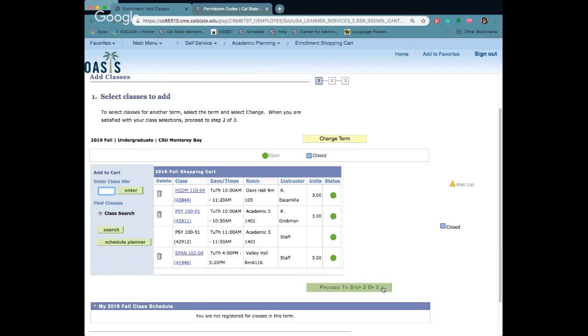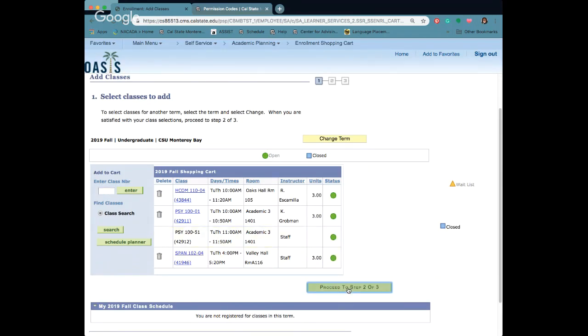For new students you won't be able to register until after orientation. If you're not attending orientation then it's going to be a little later in July and you'll be getting those dates from your academic advisor. The student is able to register so we're going to proceed to two of three.